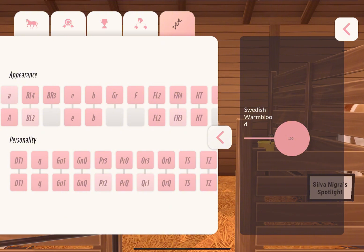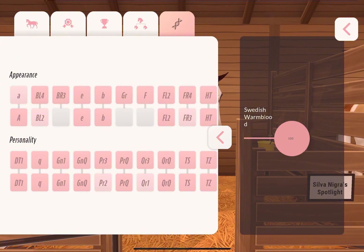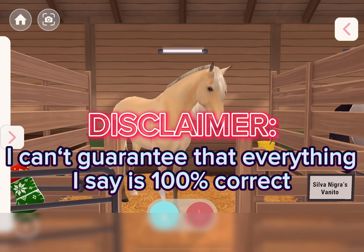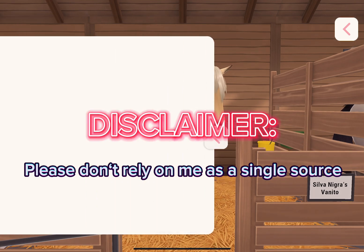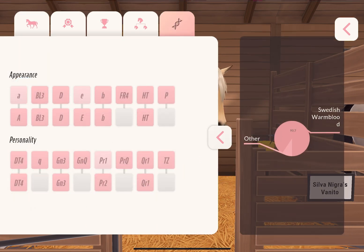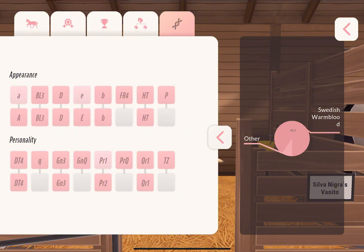Basically, a lot of the horse's appearance is encoded in these genes — whether it is the coat itself, the eye color, the leg markings, or also the mane type. It's all included in here, and that is what we're gonna explore today. Now, let's look at the genetics tab again and the column with the appearance.